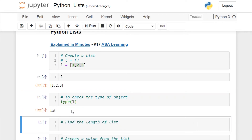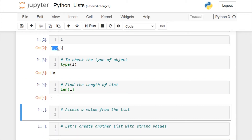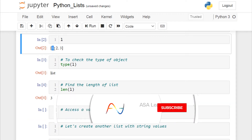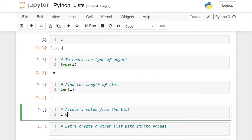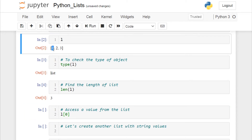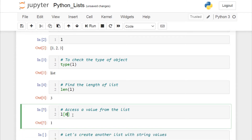To check the type of this object, use type(l), which should give you a list object. To find the length of your list, use len(l), which should return 3, as we have three elements. To access a value from the list, the index starts from zero. Open square brackets and give the index value — so l[0] should return the first element, which is 1.